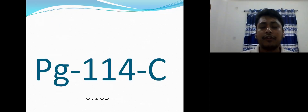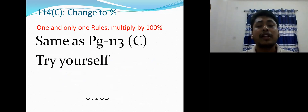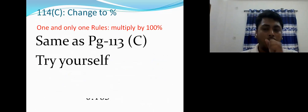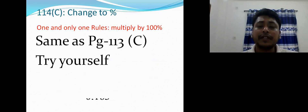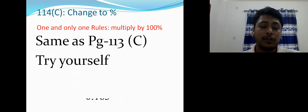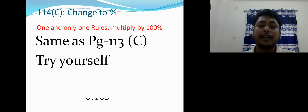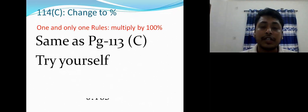Page 114c — change to percentage — is the same as page 113: multiply by 100 percent. To summarize: to change any number into percentage, multiply by 100 percent. To change percentage into fraction, multiply by 1/100 or divide by 100.